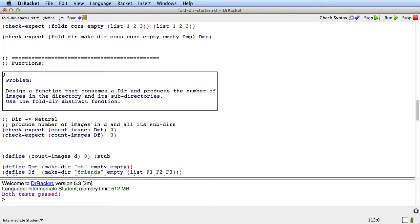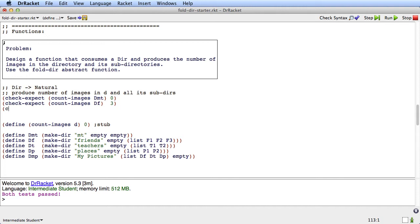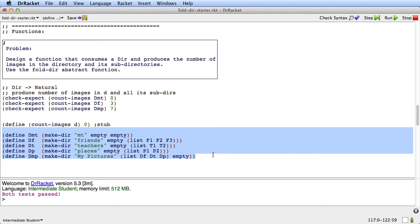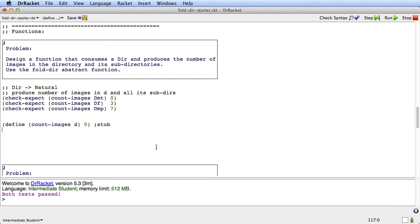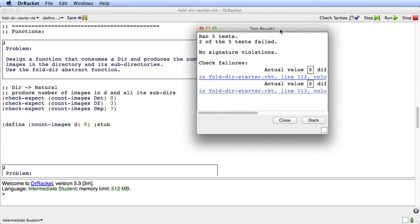And count-images of the most complicated example, which is dmp — that's got these three directories in it, ftp — so that's seven images. Check-expect count-images dmp is seven. I'll delete the copied examples because they're still up top where they belong. Now I've got my signature, purpose, stub, and examples. I can run the examples, which will fail because zero is not three or seven, but that's okay. Now we're set to go.